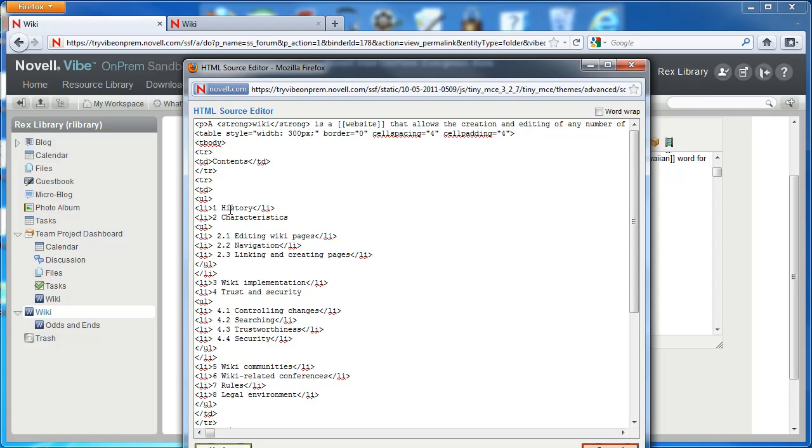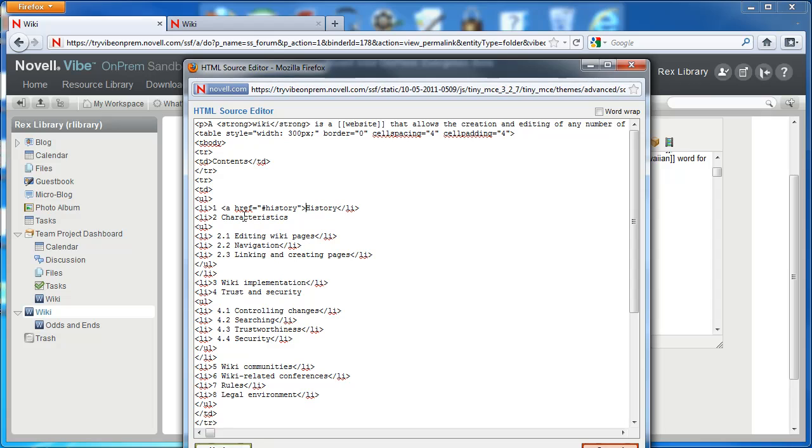And to reference that ID from the table of contents, we use the ahref tag. So in this case, we'll enter ahref equals pound sign and then the name or ID name that's given in the span tag below.